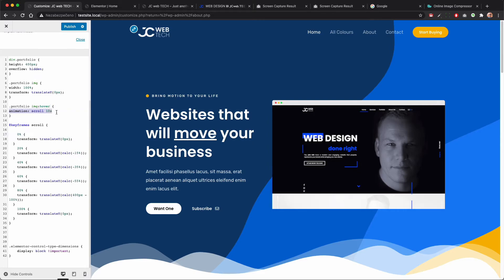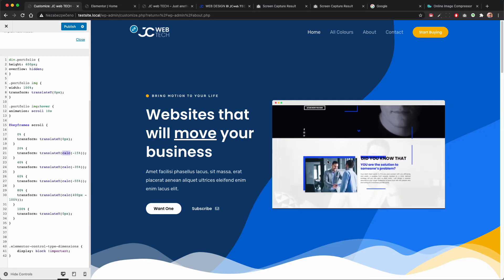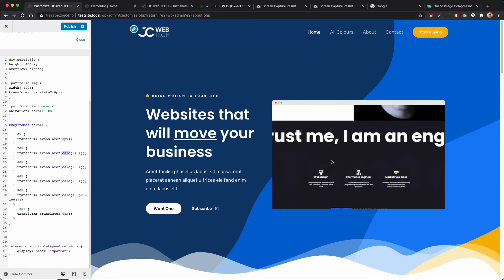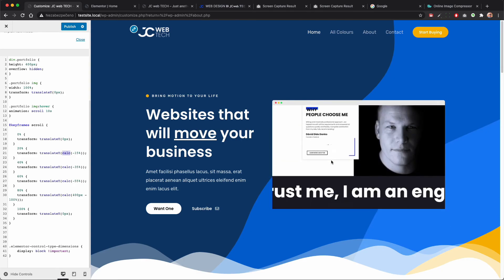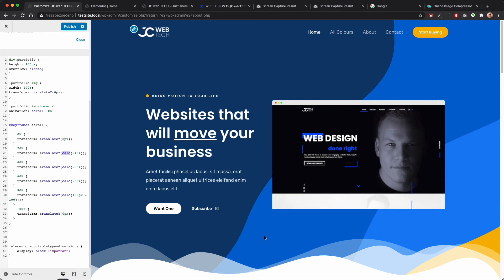On hover we give it an animation called 'scroll' that takes 10 seconds in total. The keyframes are: at 0% it's not scrolled; at 20% it's scrolled by 15%; at 40% by 35%; at 60% by 55%; at 80% it's scrolled all the way down; and at 100% it scrolls back up. So you can see it goes down at 20%, 40%, 60%, 80%, and then rolls back up.